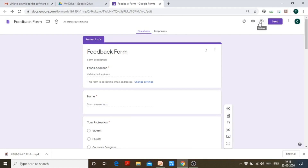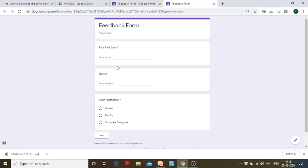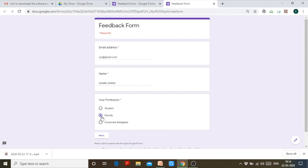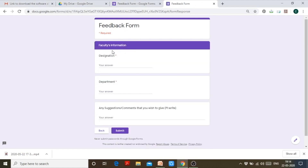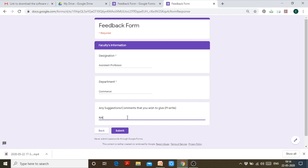Now let us preview this form. This is the feedback form — this is the general information I'm asking from everyone. Let's say name... profession: faculty. Now clicking next — I am directed to the faculty's information section. Designation: assistant professor. Department: commerce. Suggestions: not applicable. I will submit the form directly from this section.